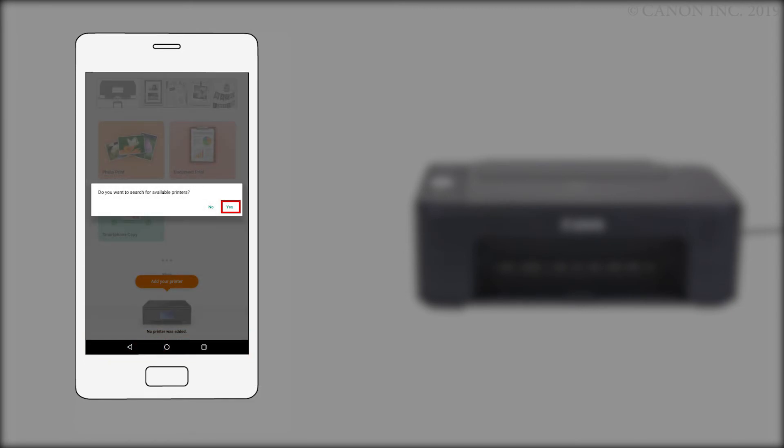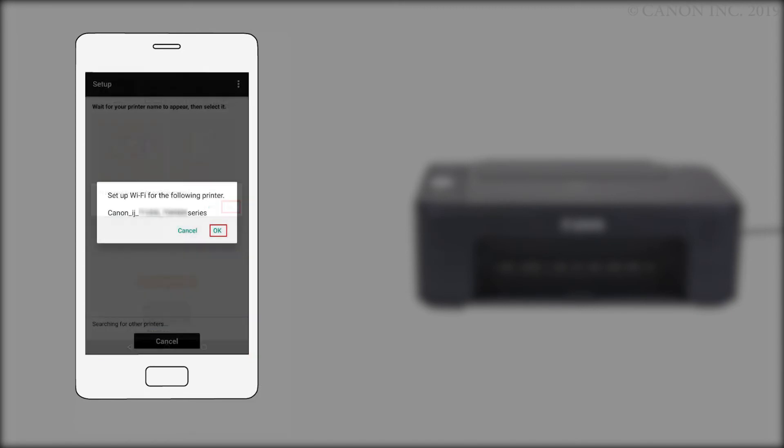When you see this screen, tap Yes. Confirm that your printer appears and tap OK.